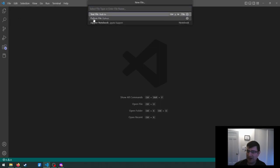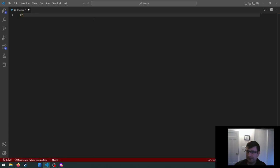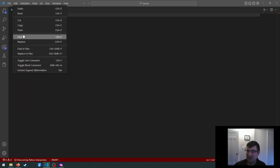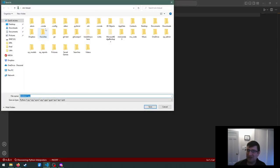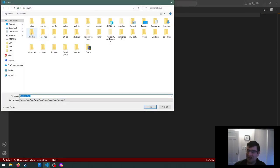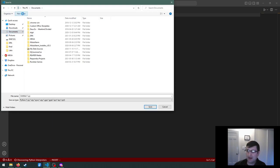We'll go to new file over here. So we'll select Python file. And I'll just type in the simplest Python script I can think of, which is just printing Hello World. And I'll go ahead and save that. I'll just call this something like test, right?